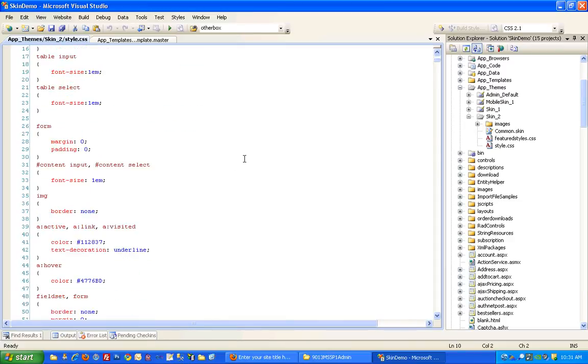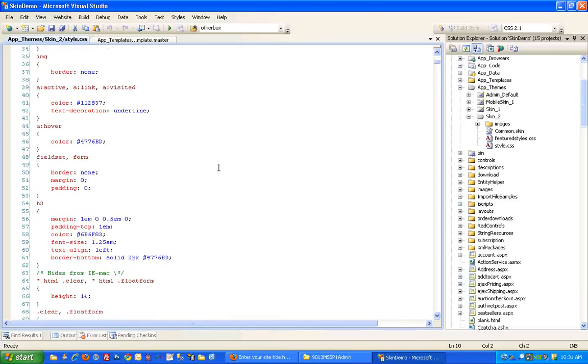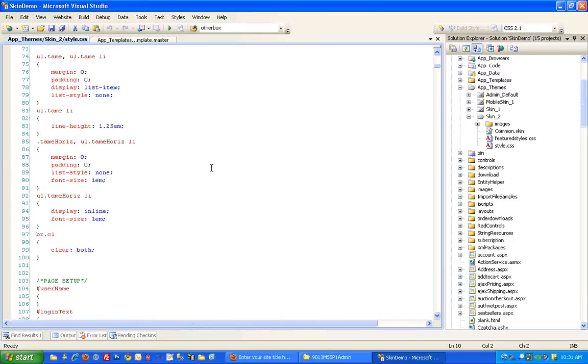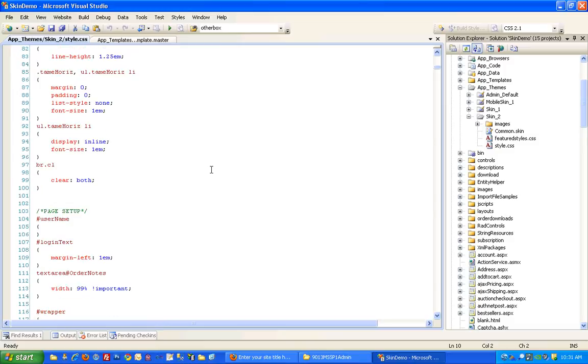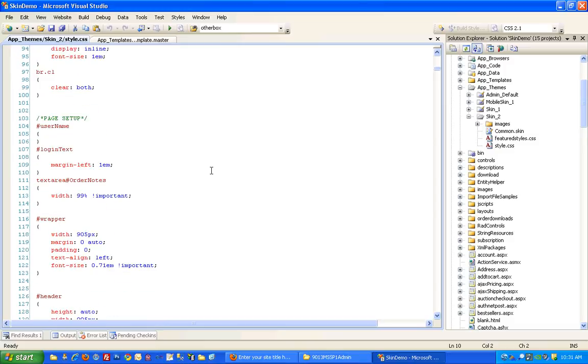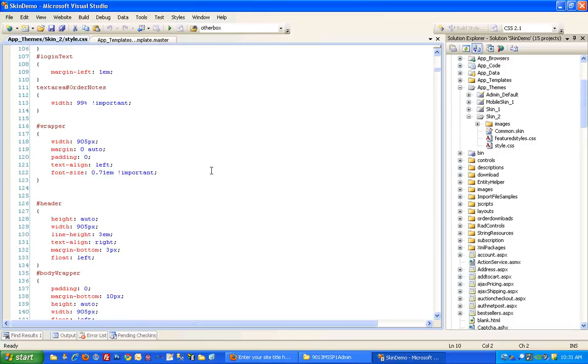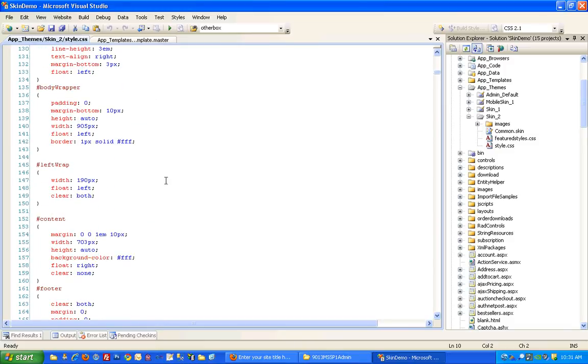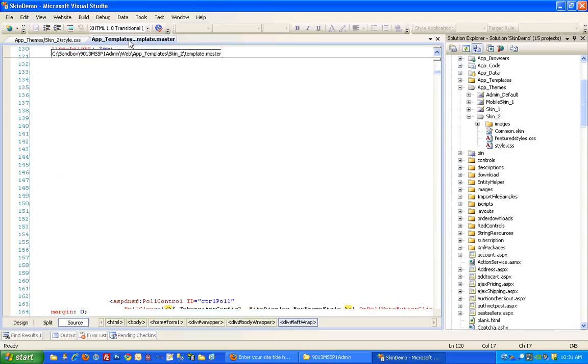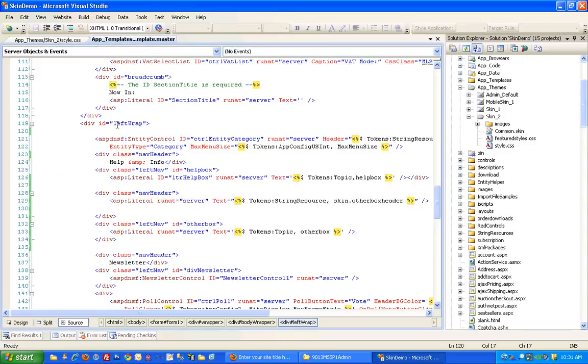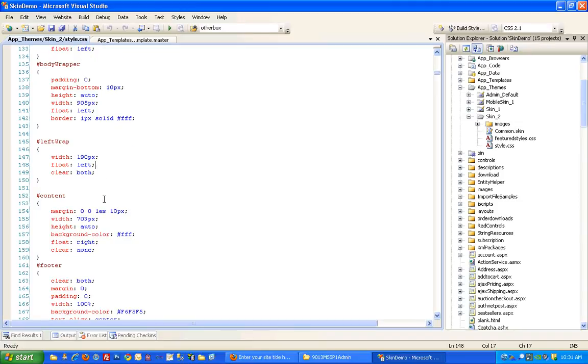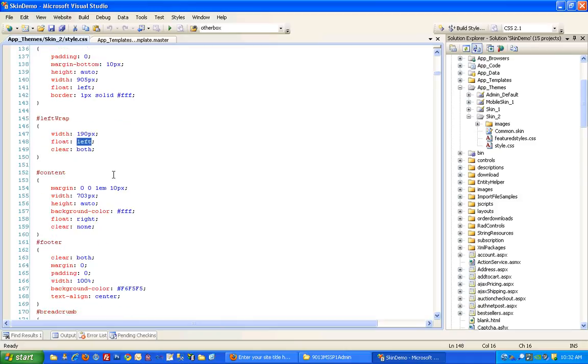And if you scroll through here, you'll find the left wrap style that applies to the left wrap div. So here we've specified how wide it is and that we want to float it to the left-hand side of the page.